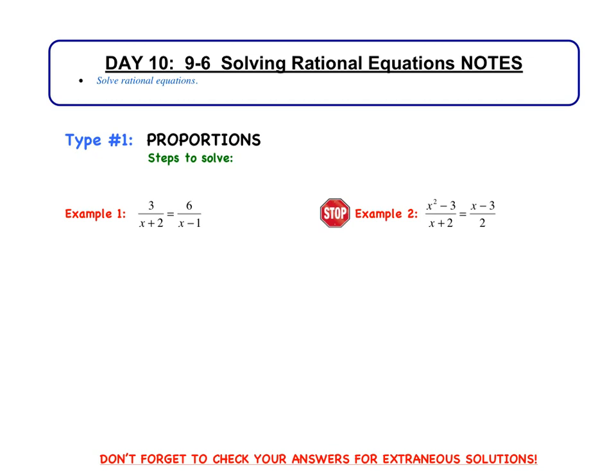There are essentially two types that we are going to be exposed to. The first type is proportions, and these are probably ones that you're most familiar with. If you take a look at the first two examples, those are proportions where one ratio equals another ratio.